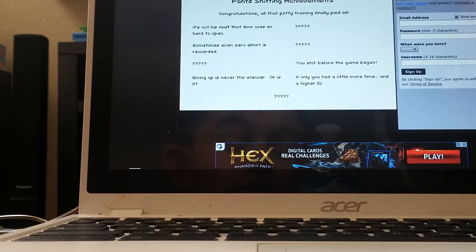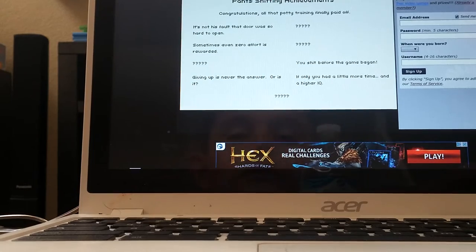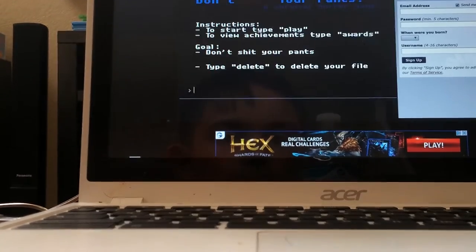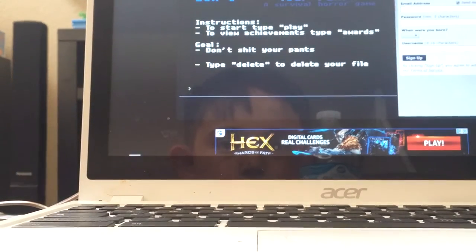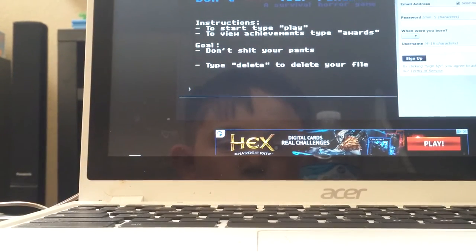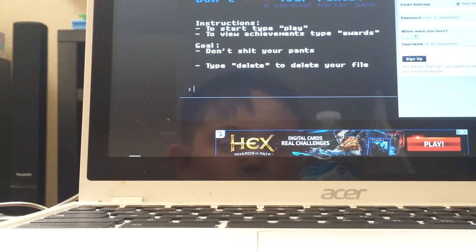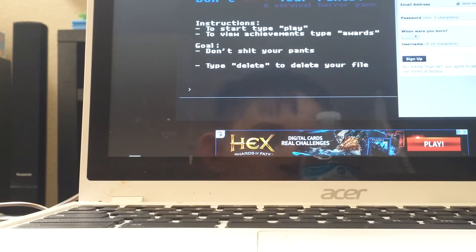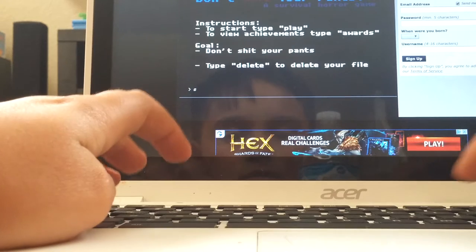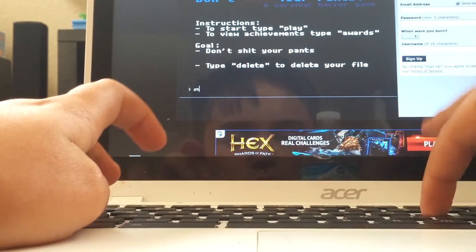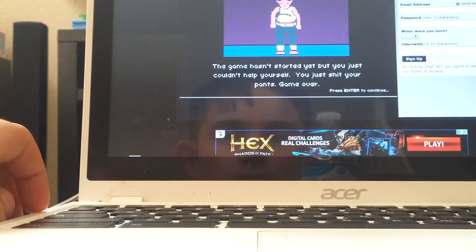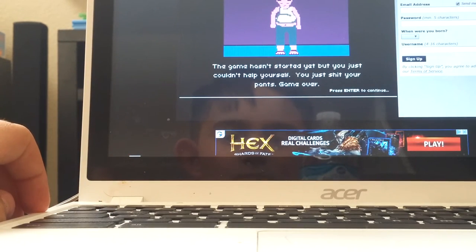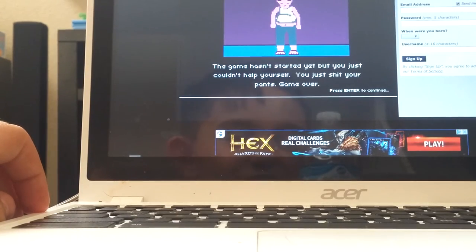As you can see, I've played this game before. What do you think would happen if I typed in poop? Oh my gosh, I didn't know you could do that.